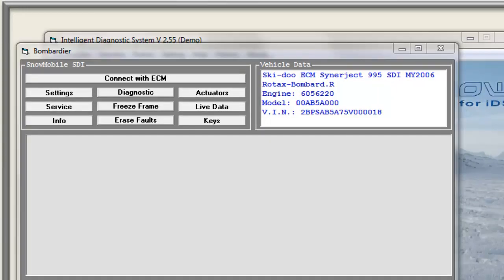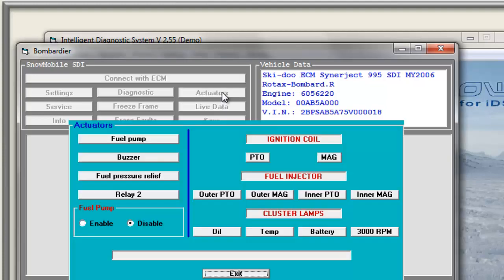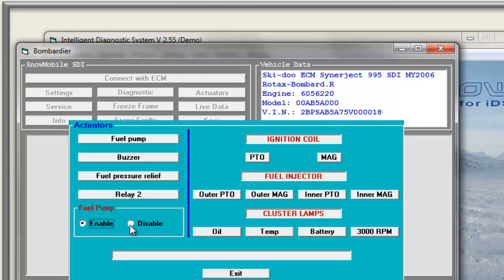Before we start the diagnostic, let me show you some other functions of the software, like using the actuators. You can activate the actuators by simply clicking the buttons. The system will activate the element when communication between the ECM and the element is possible, shown as activated.